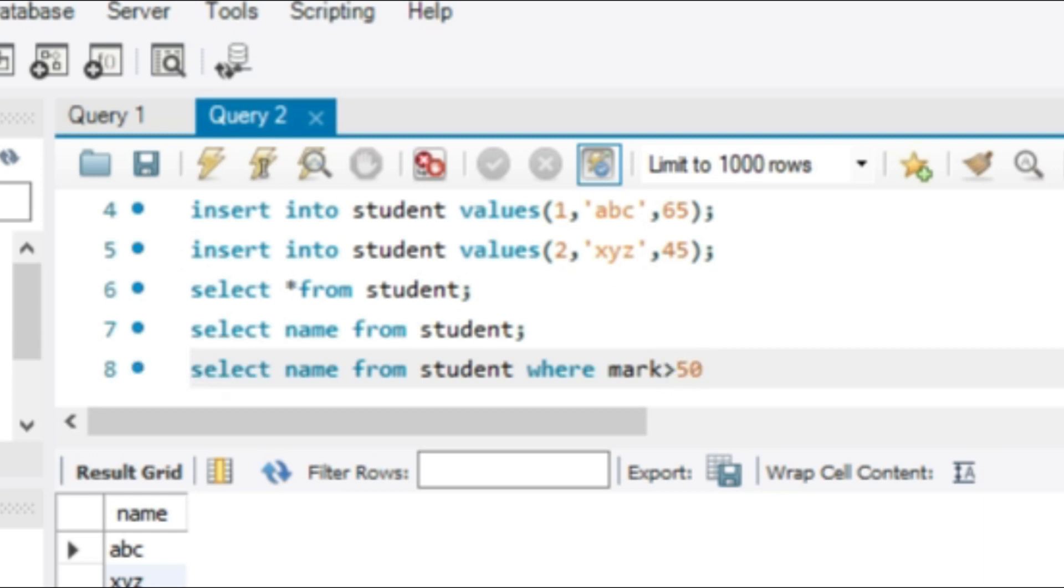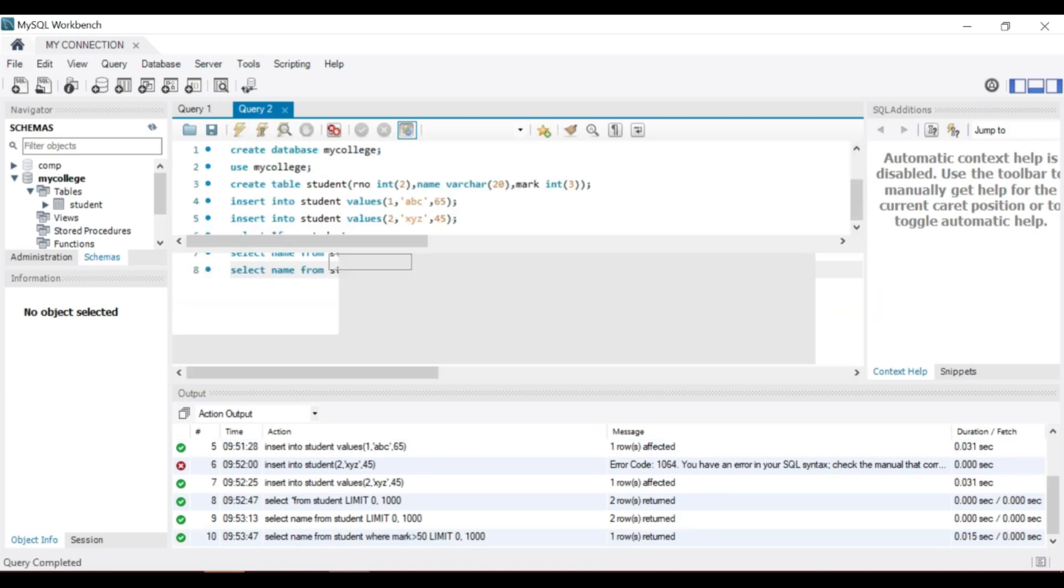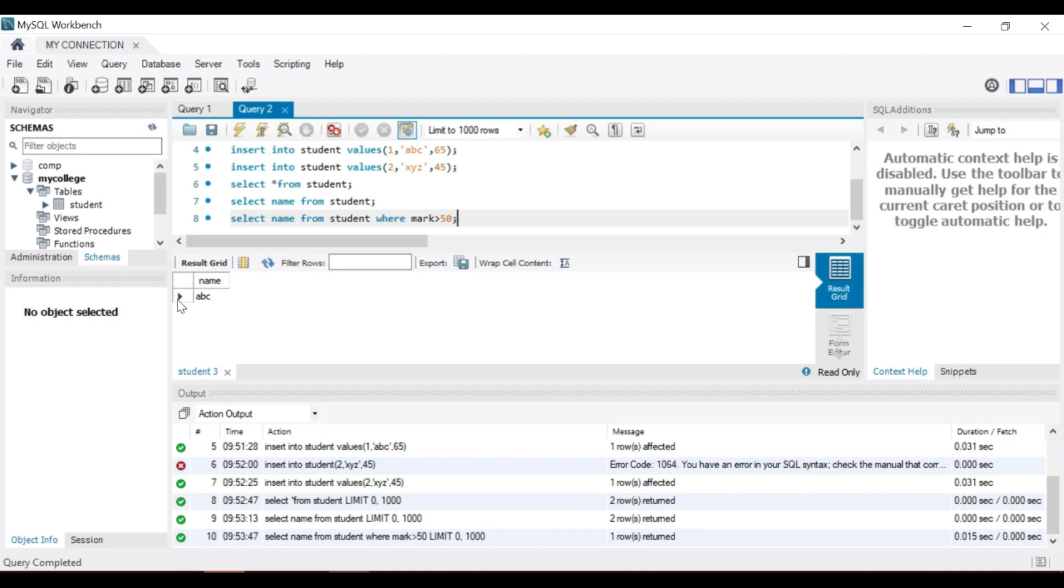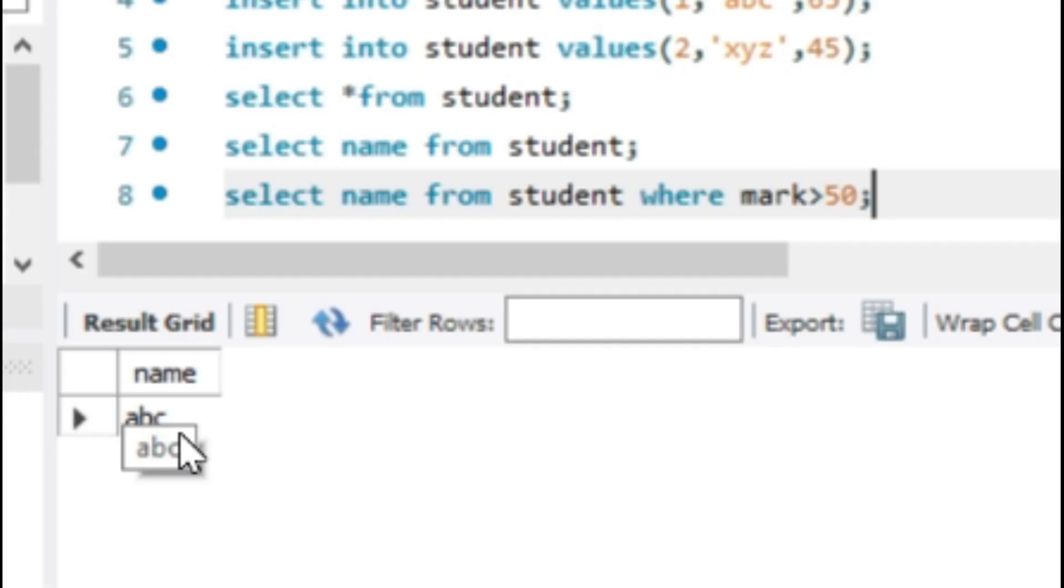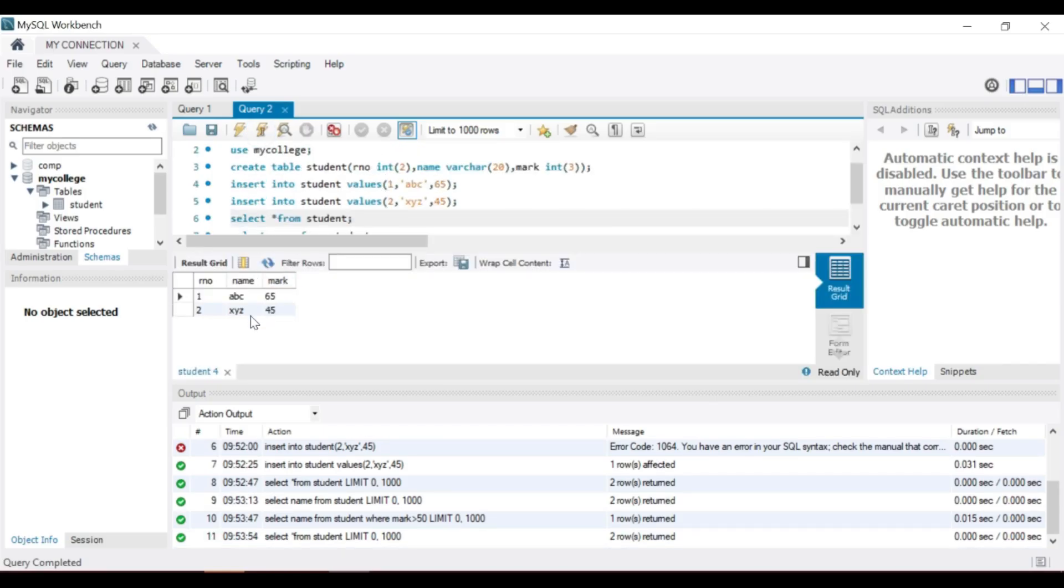Satisfied the condition. This is the name of the student with greater than 50 marks. We can refresh to update the result while executing the statement.